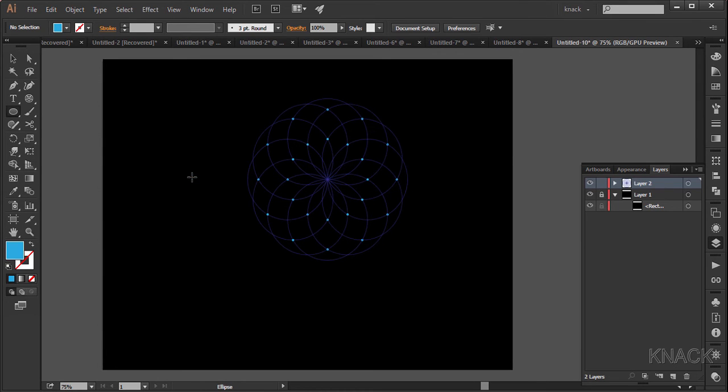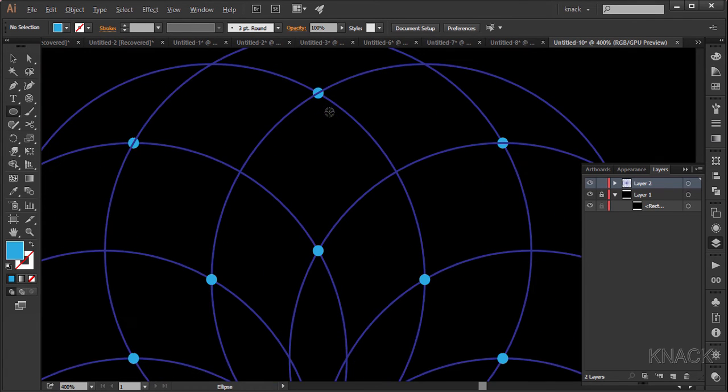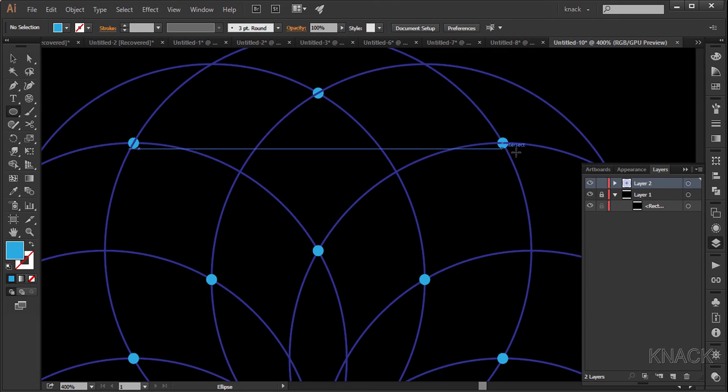But we have a little problem here. As you see, a few lines are overlapping these dots. So let's fix it now.